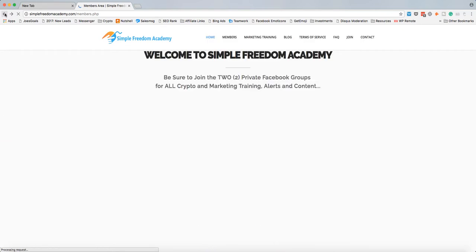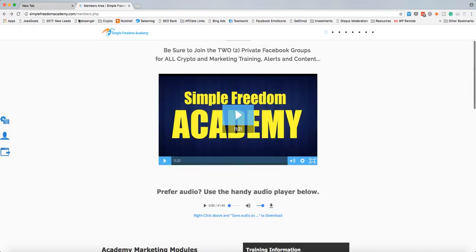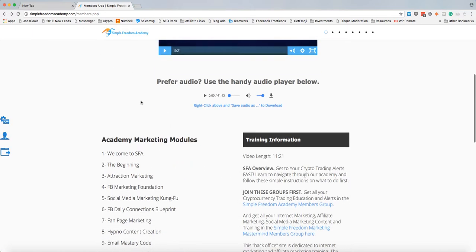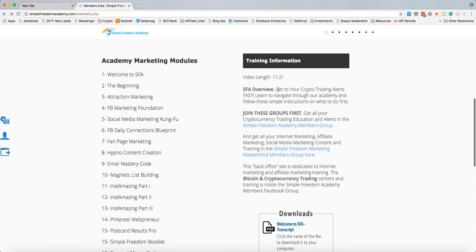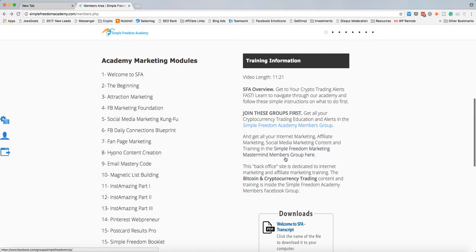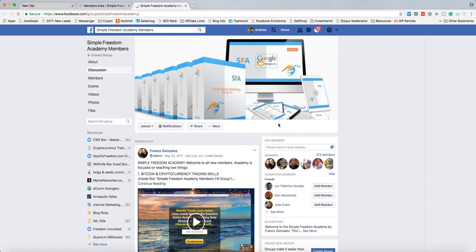So let's go back to the members area. So the members.php is your main area. And here are the two groups. So this one is the marketing mastermind. If you're really interested in crypto, you don't even need to join that. This is where you want to start. Simple Freedom Academy.